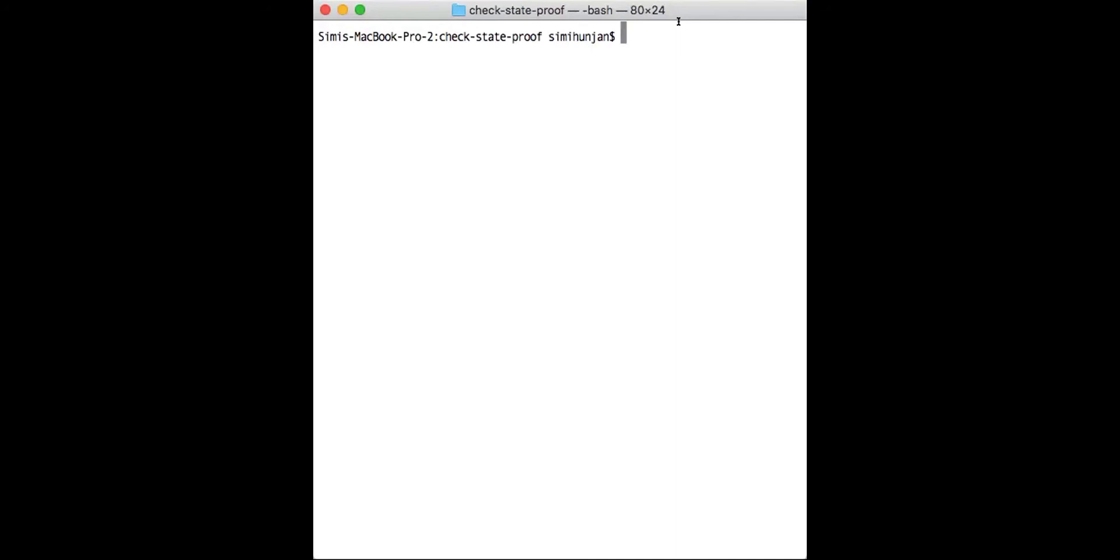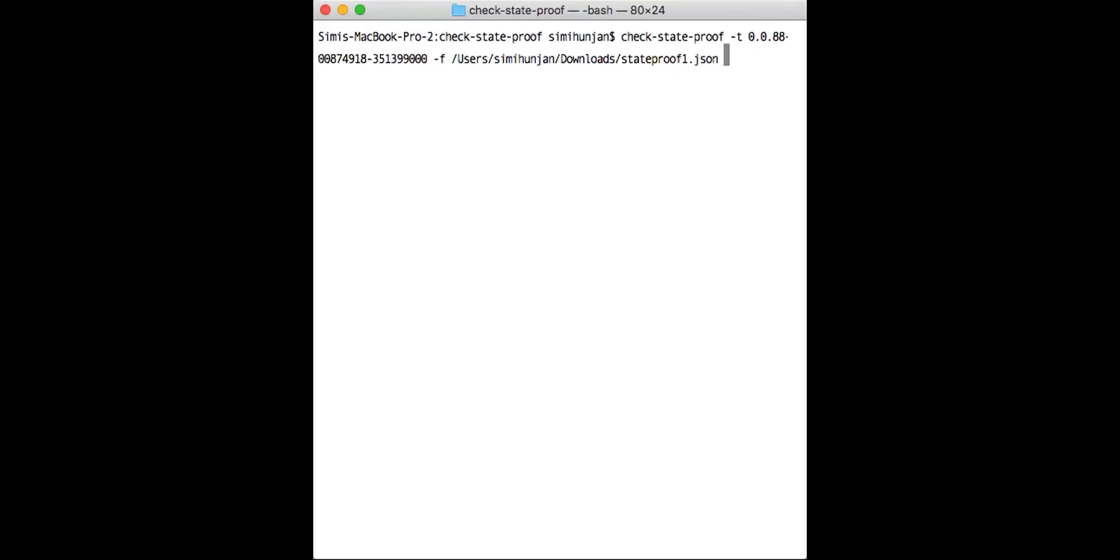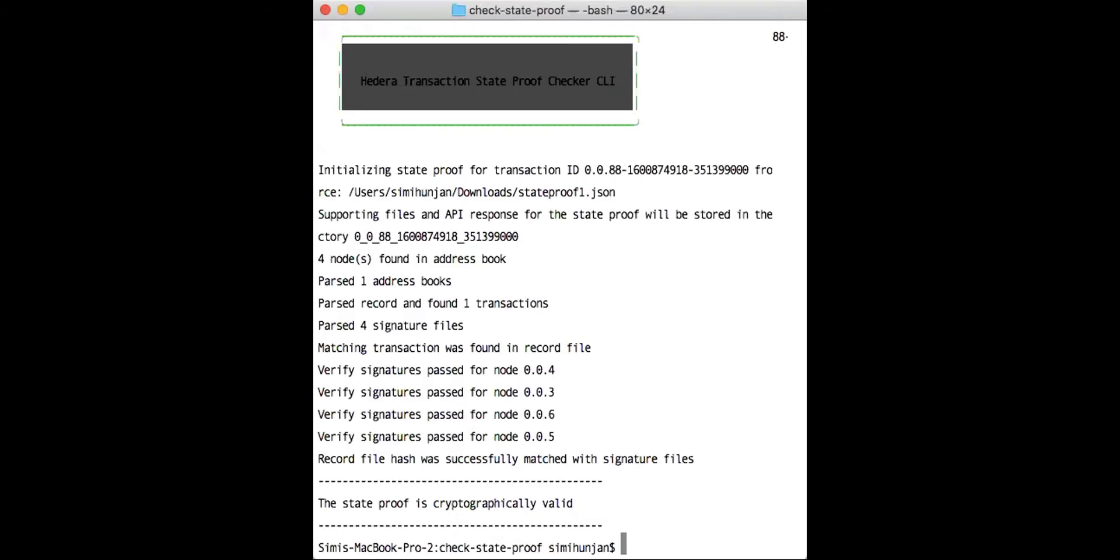I am already in check state proof. What we'll go ahead and do is run this command. What it does is it takes the transaction ID and the file path to that JSON file that we saved from the REST API response, and we'll go ahead and run it. It parses the address book, so it grabs the node account IDs as well as the public key files, and it compares them to the address book that you can find on the network itself.